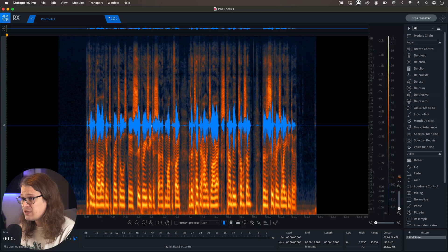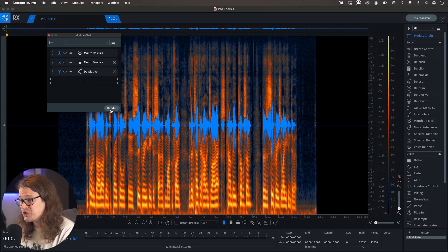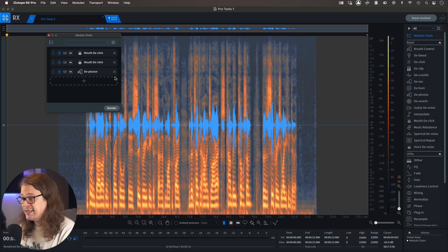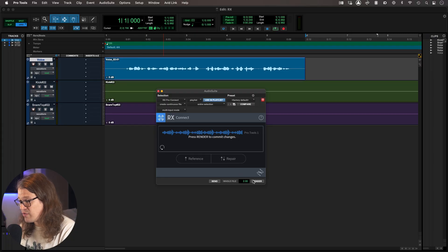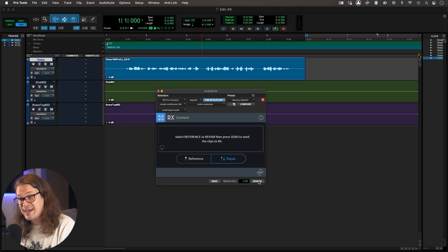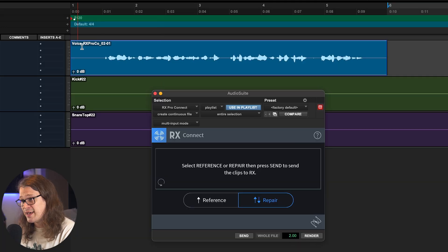I'm using RX 9 Pro — this works in any version of RX you might be using. I can bring up my module chain and just click Render and do any kind of processing I would normally do in RX. This is just the chain that I like to use. It's applied all that processing. I'm going to close my chain and click Send Back. It has received those changes within Pro Tools and all I need to do is click Render. If you watch the waveform, it will slightly alter and you can see that it's changed. You know it's changed because up in the header it tells you the file has come from RX.